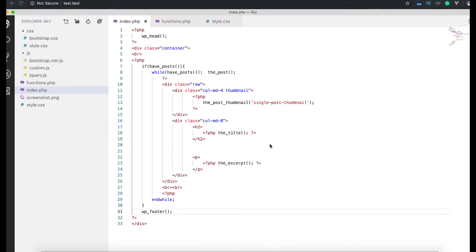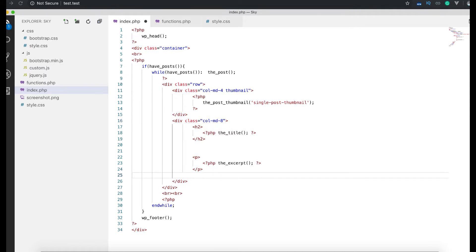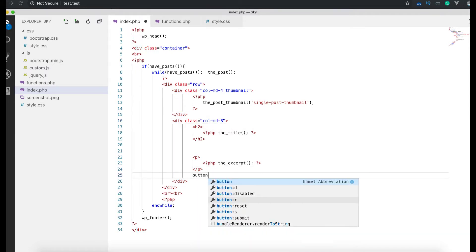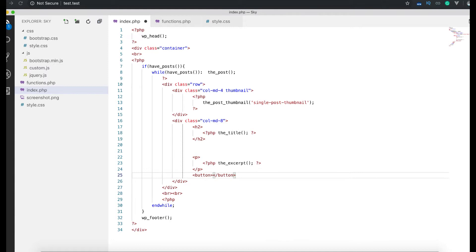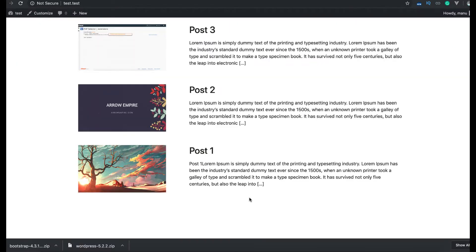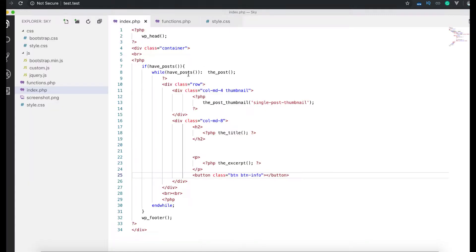first of all we need to create a read more button. So in this I want to do it just like below here. So we say here a button and we can give it a class of BTN BTN info. This is the Bootstrap class. Save, refresh, we get this. Now our button doesn't have anything inside it, so if we say